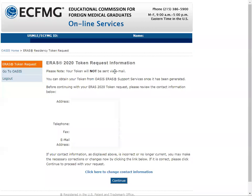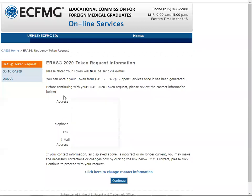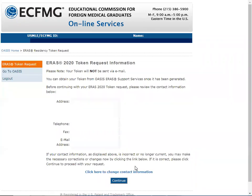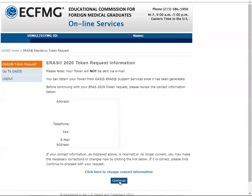After you click Continue, another screen will show your information — address, telephone, fax, and email addresses. If you want to change your contact information, you should click on the link provided; otherwise, click Continue.